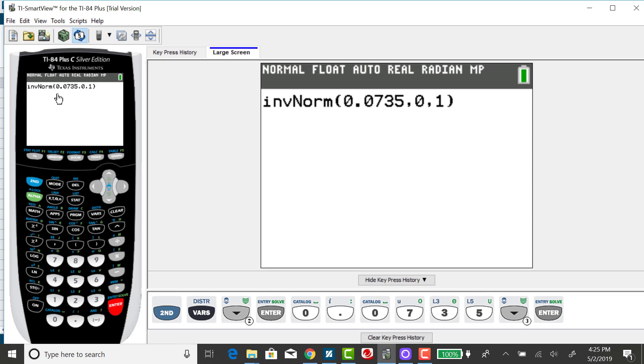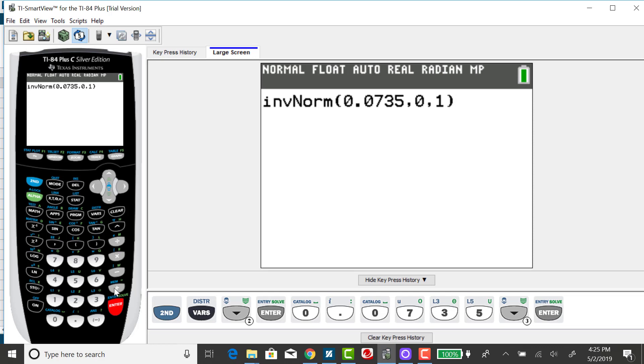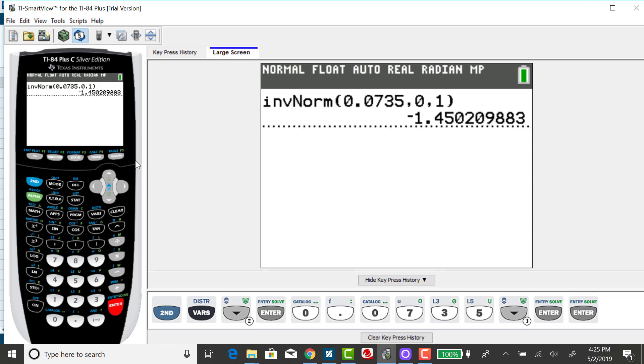If you have an older calculator, what it expects as the input is the cumulative area, comma, mu and sigma. If you close the parentheses after the cumulative area, it defaults to standard normal. Press enter. And that Z-score rounded to two decimal places is negative 1.45. I expected the Z-score to be negative because the input area was less than 0.5.